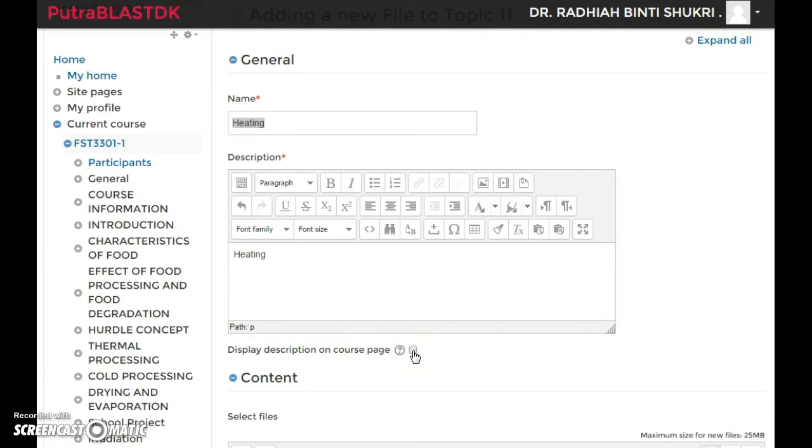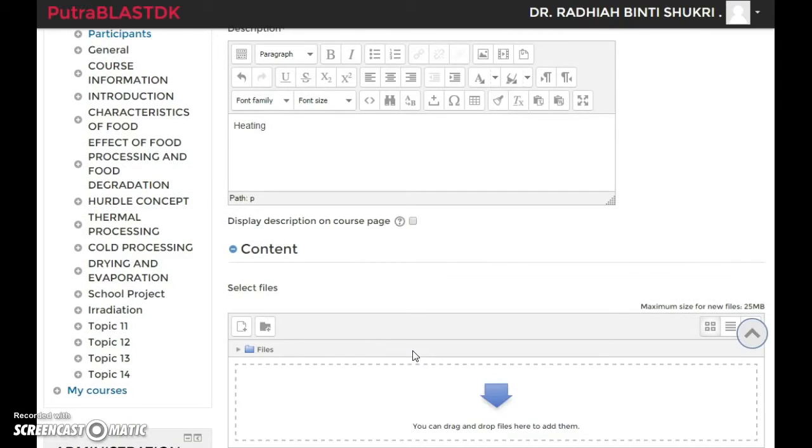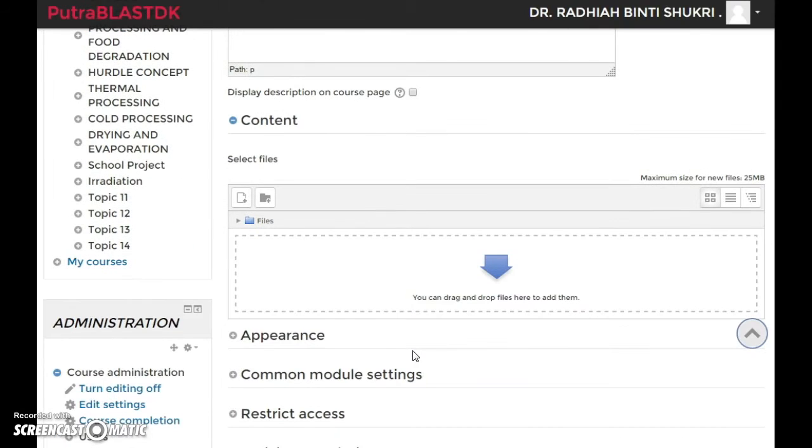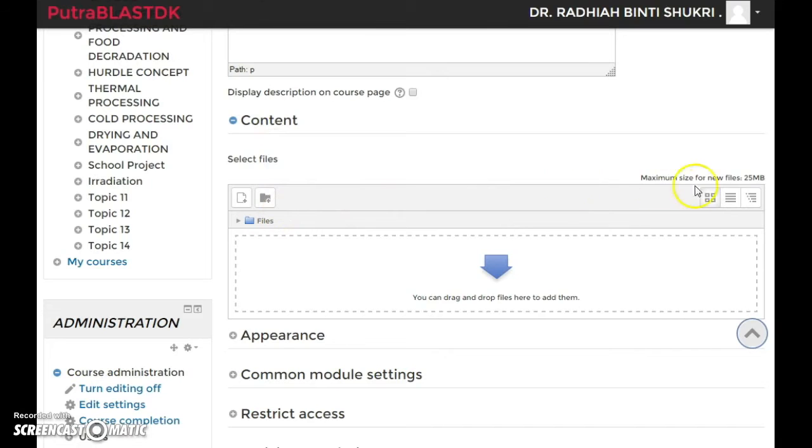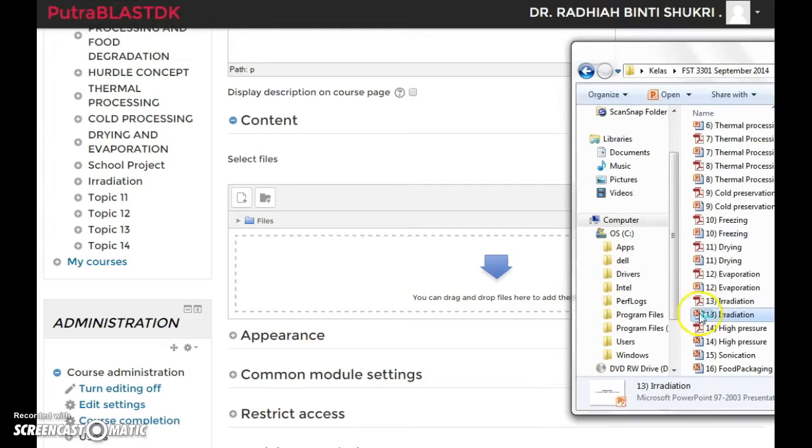Under content, you see this box over here, right? So what you have to do is just drag in any of your files that you have.